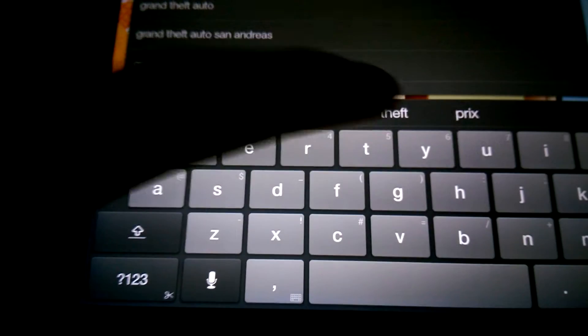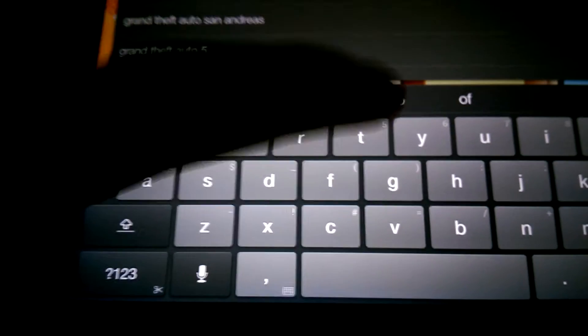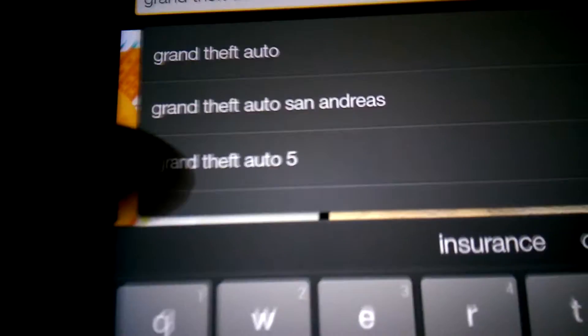You want to write Grand Theft Auto 5, you want to click that one. After you click on that, you want to scroll down. If you scroll down, you want to click this one.